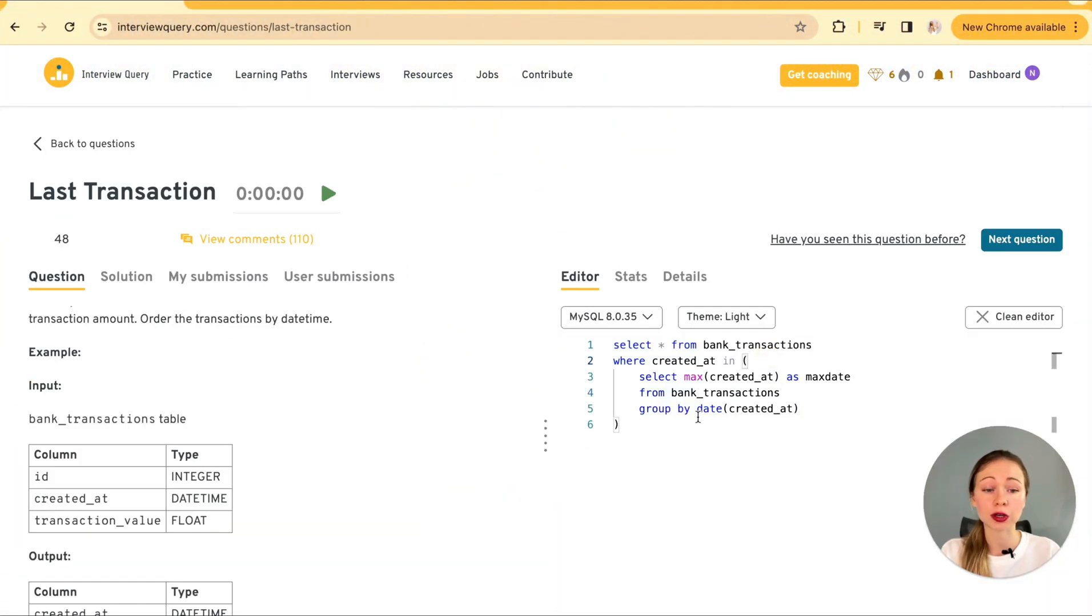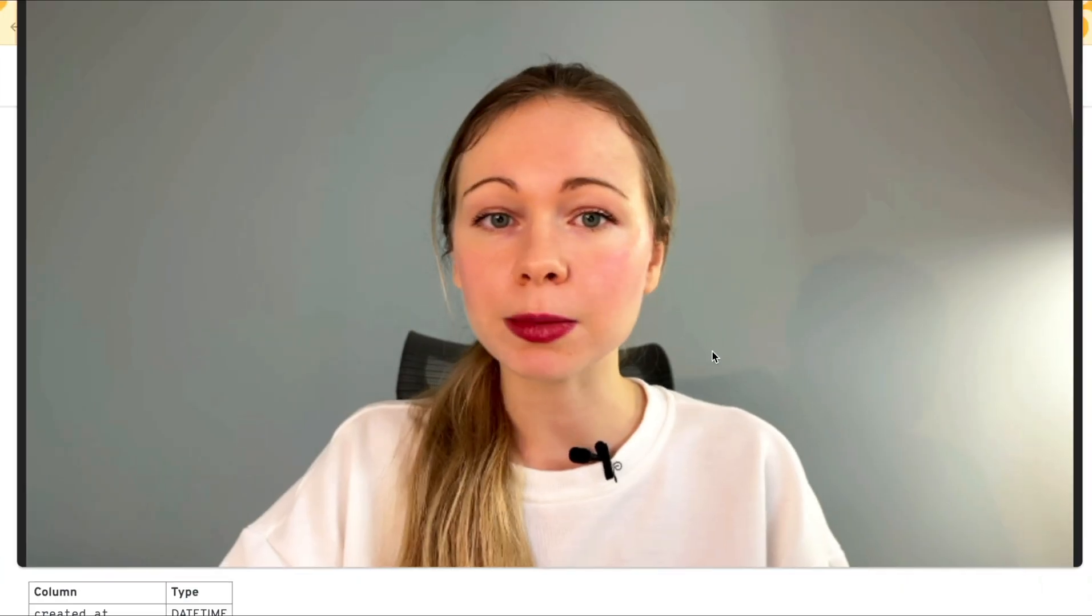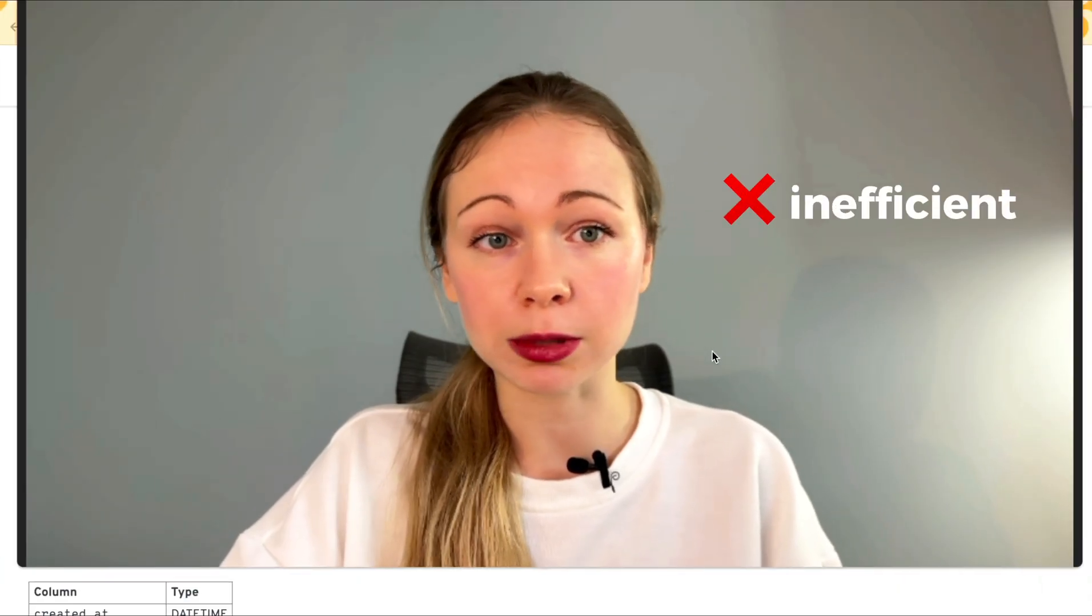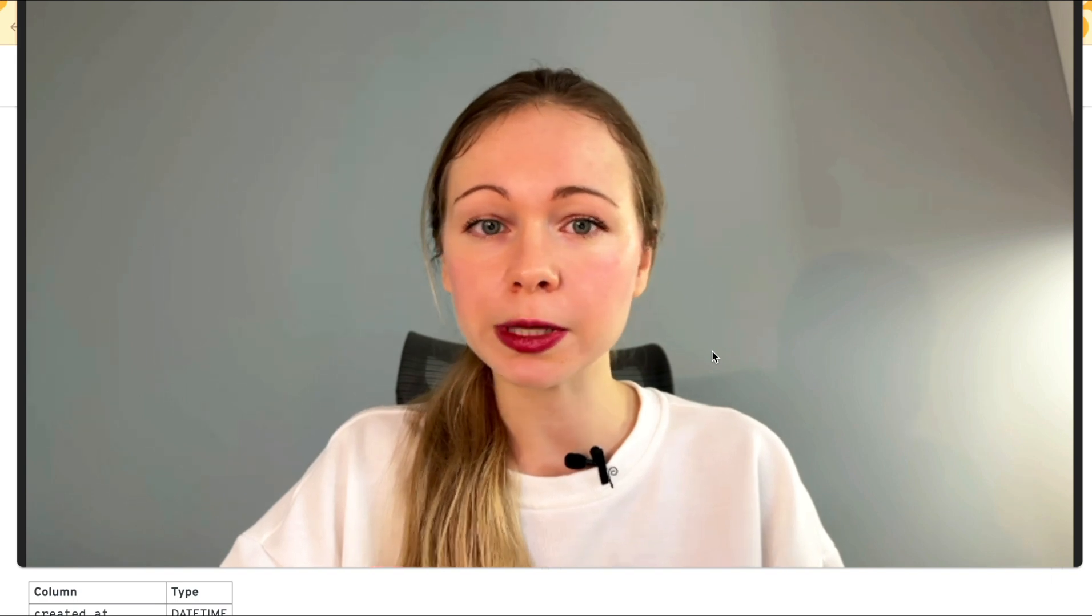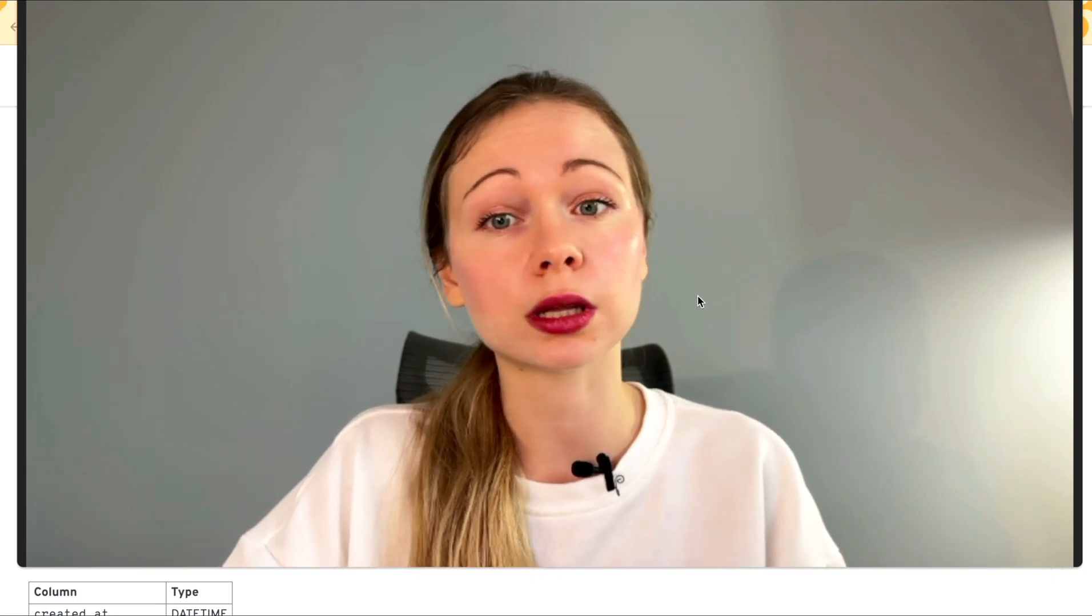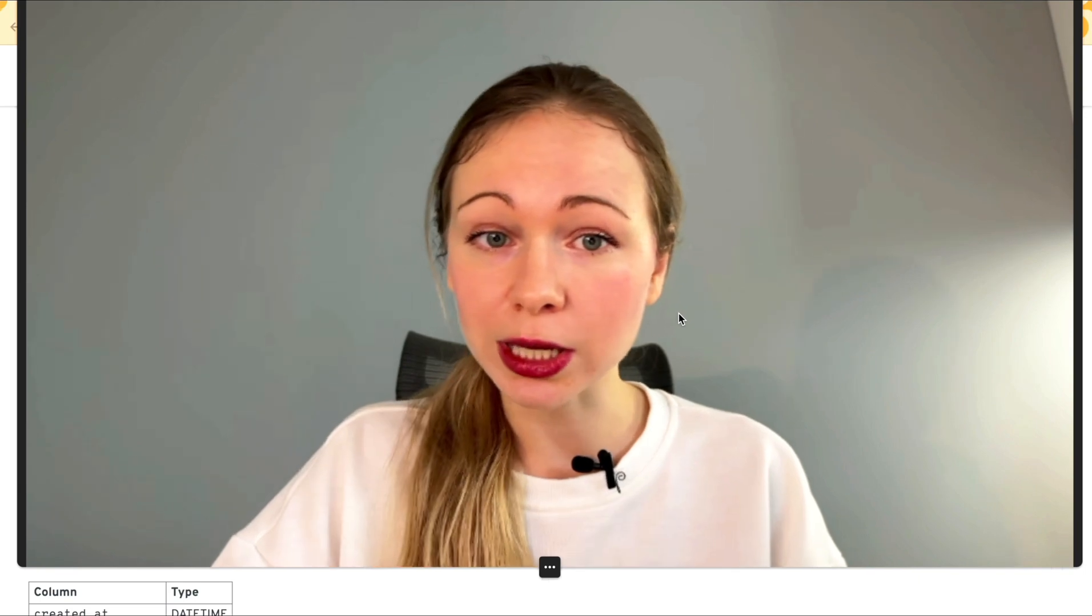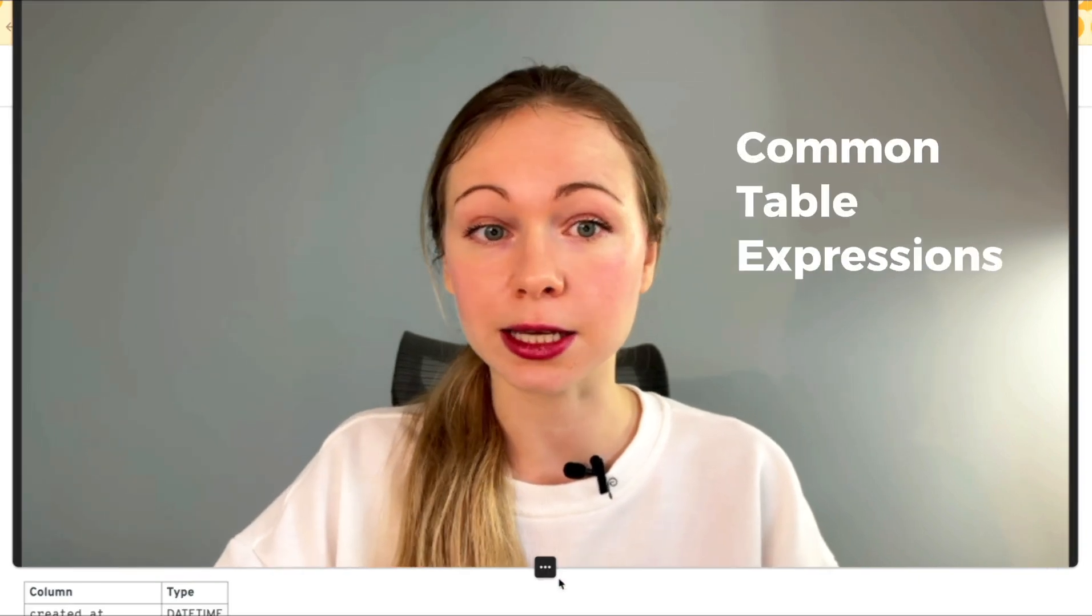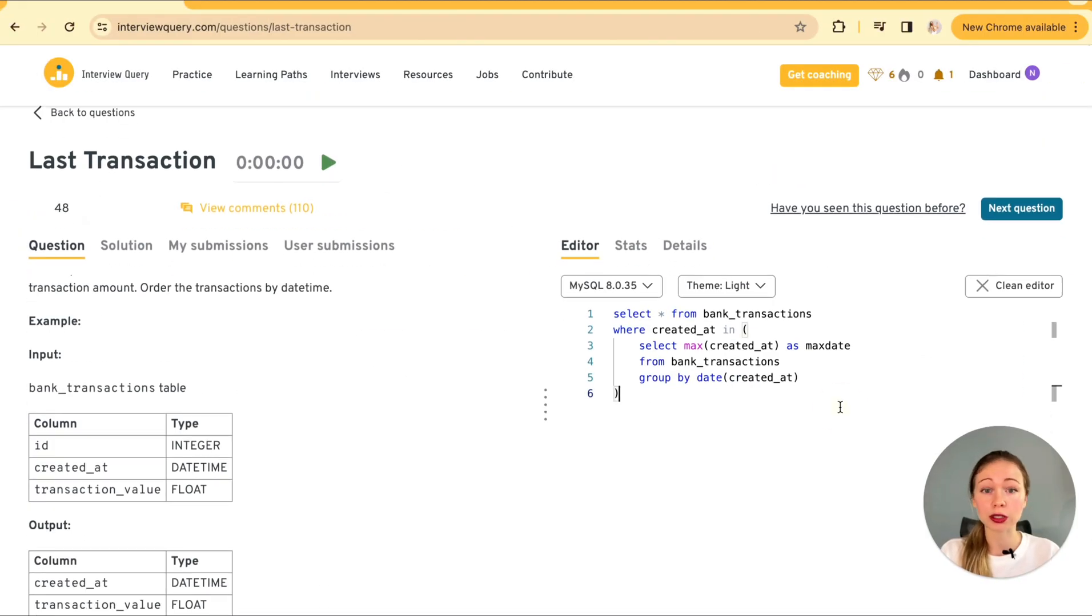As you notice, we're simply filtering out those maximum timestamps from the main table. It's a neat method, but can be inefficient if the table is massive because we may store a pretty big array of max values and always search through in our where clause.